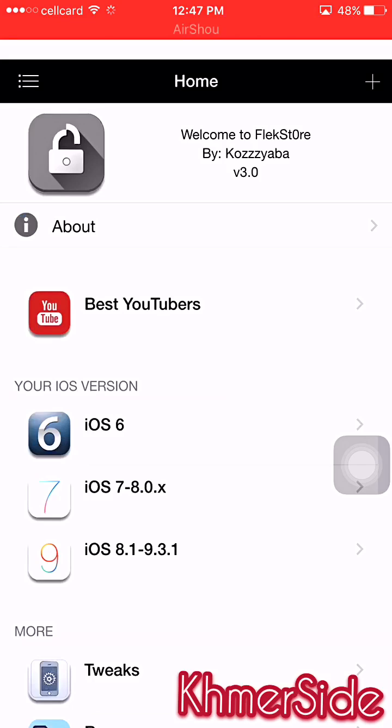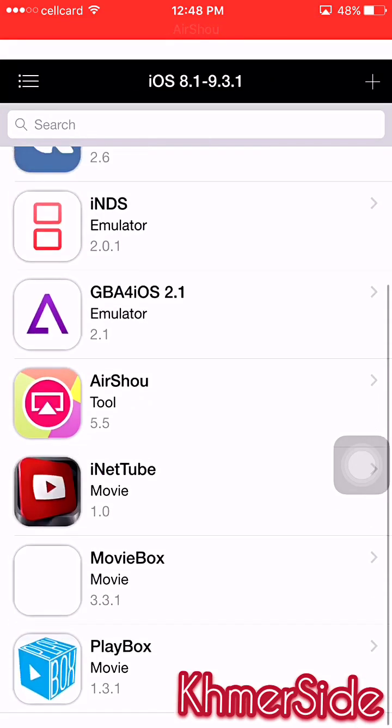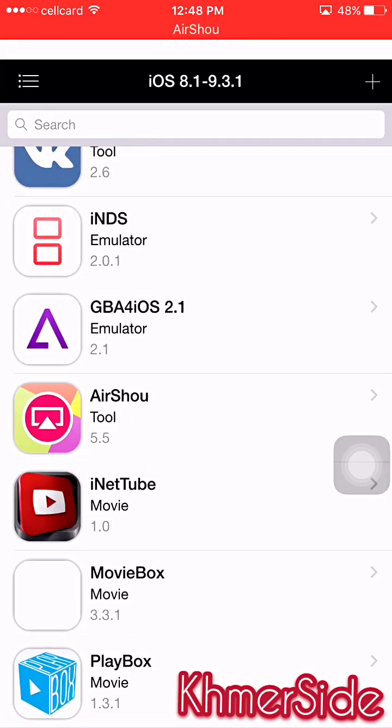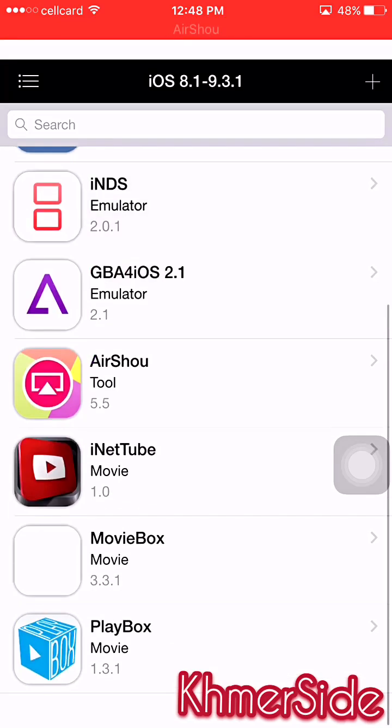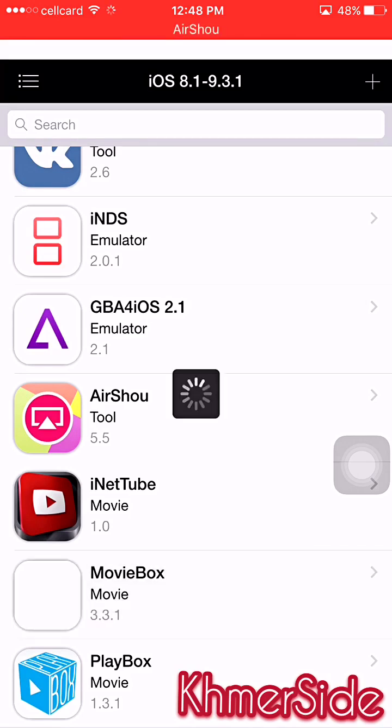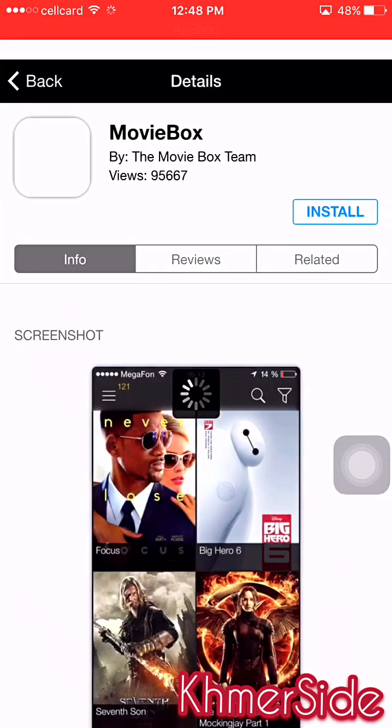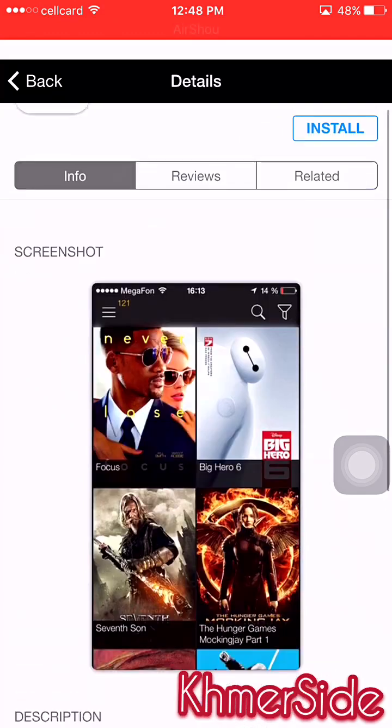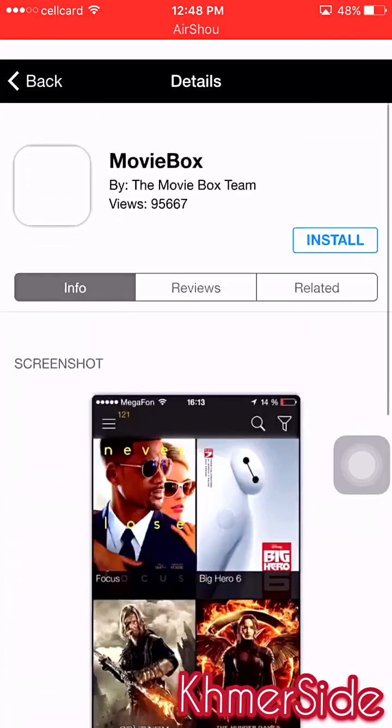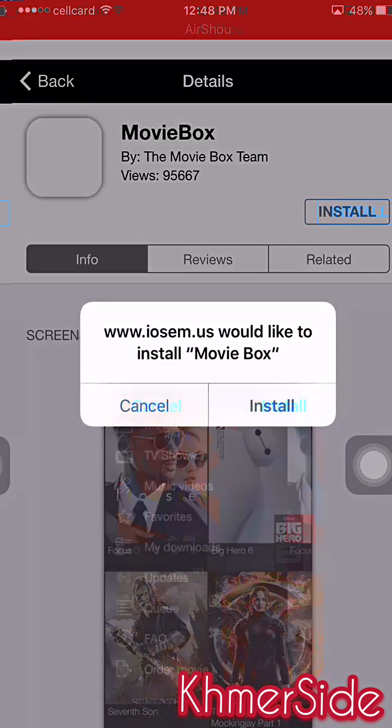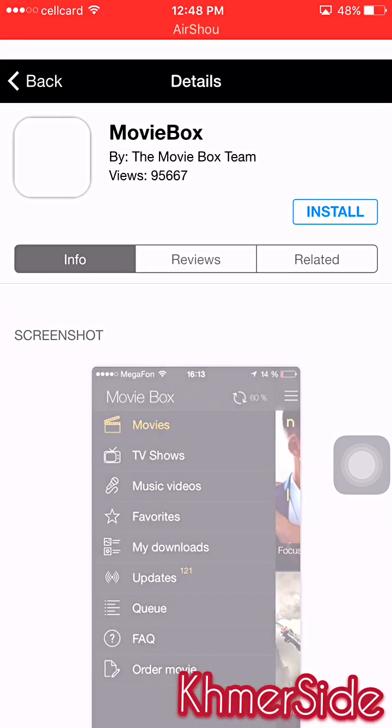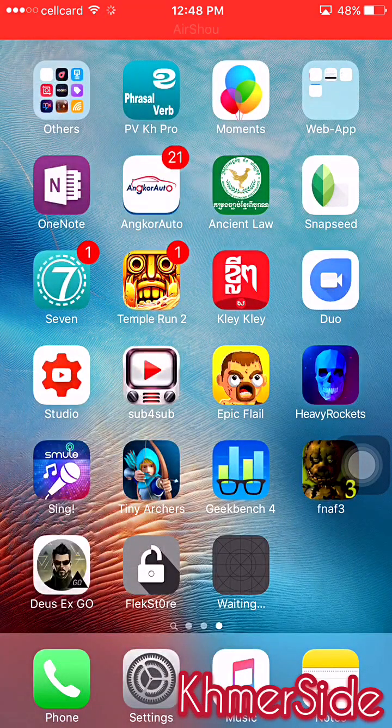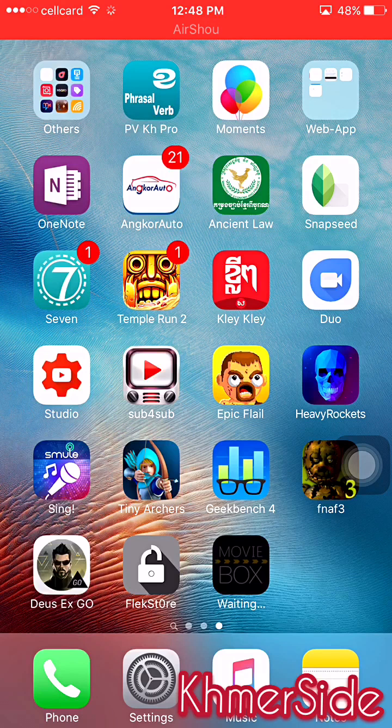Now I want to download MovieBox. I want to download MovieBox here. Now click on install and let's go to the home screen. It is installing the application from Flex Store. Wait until it finishes.